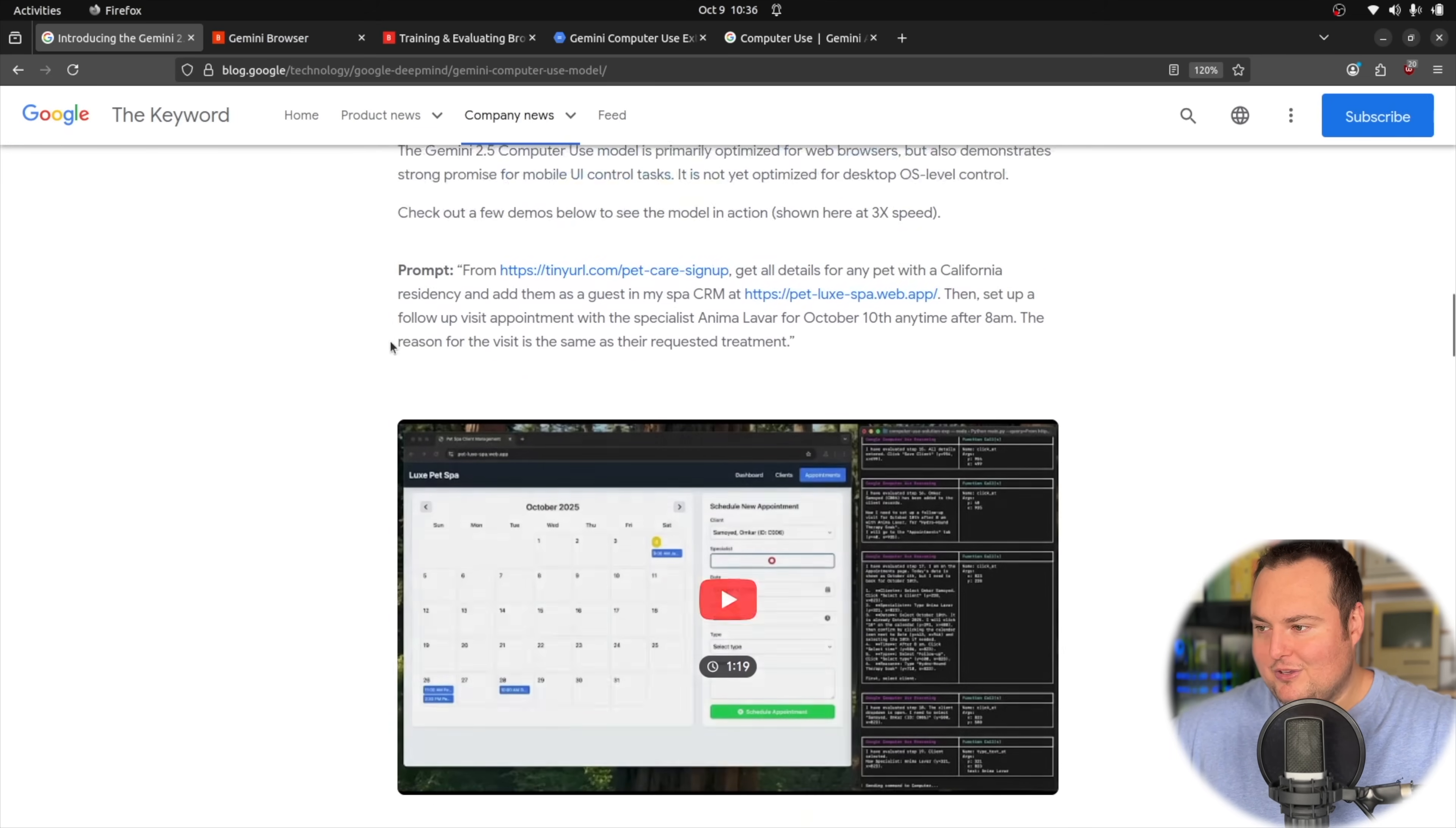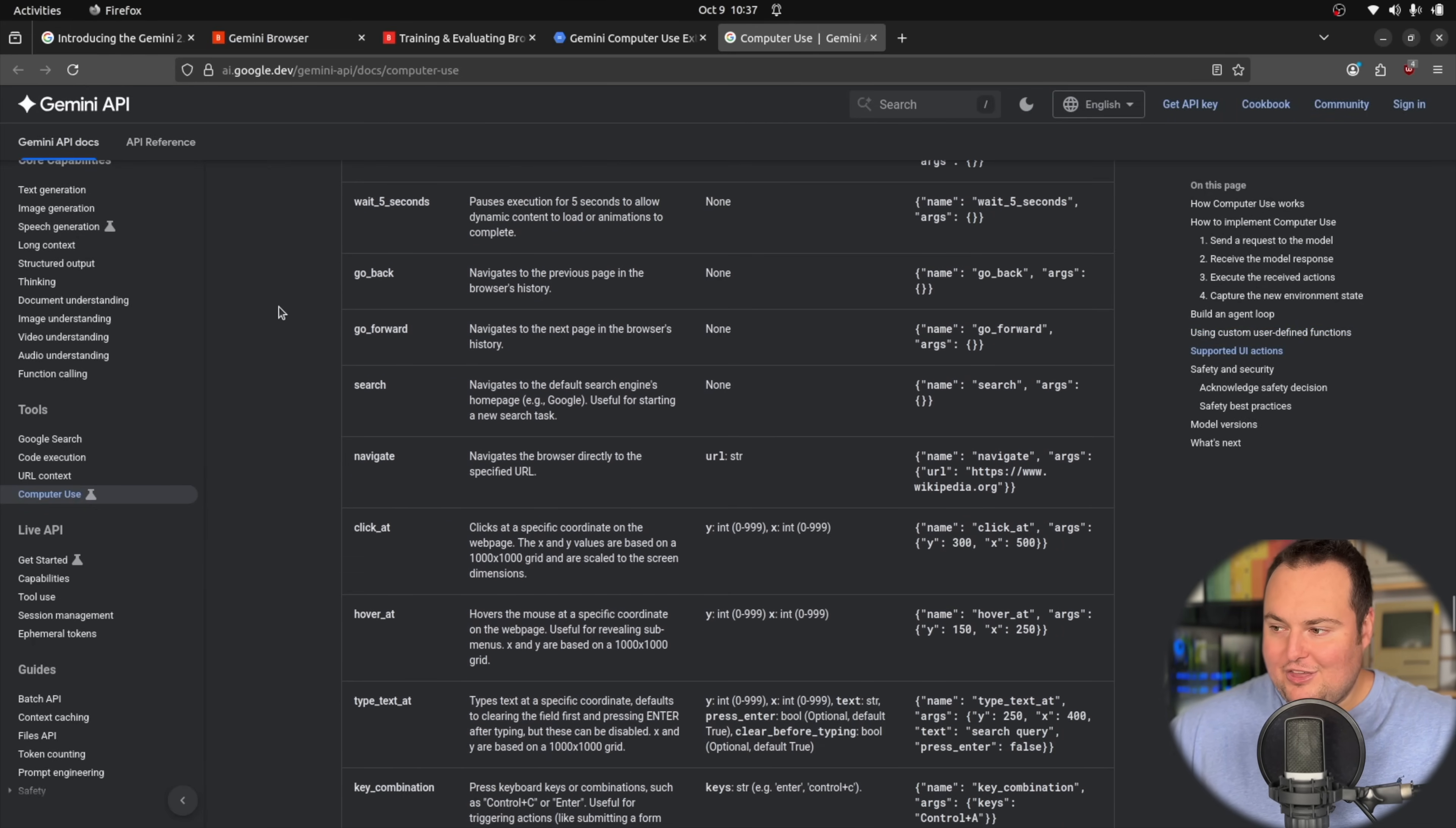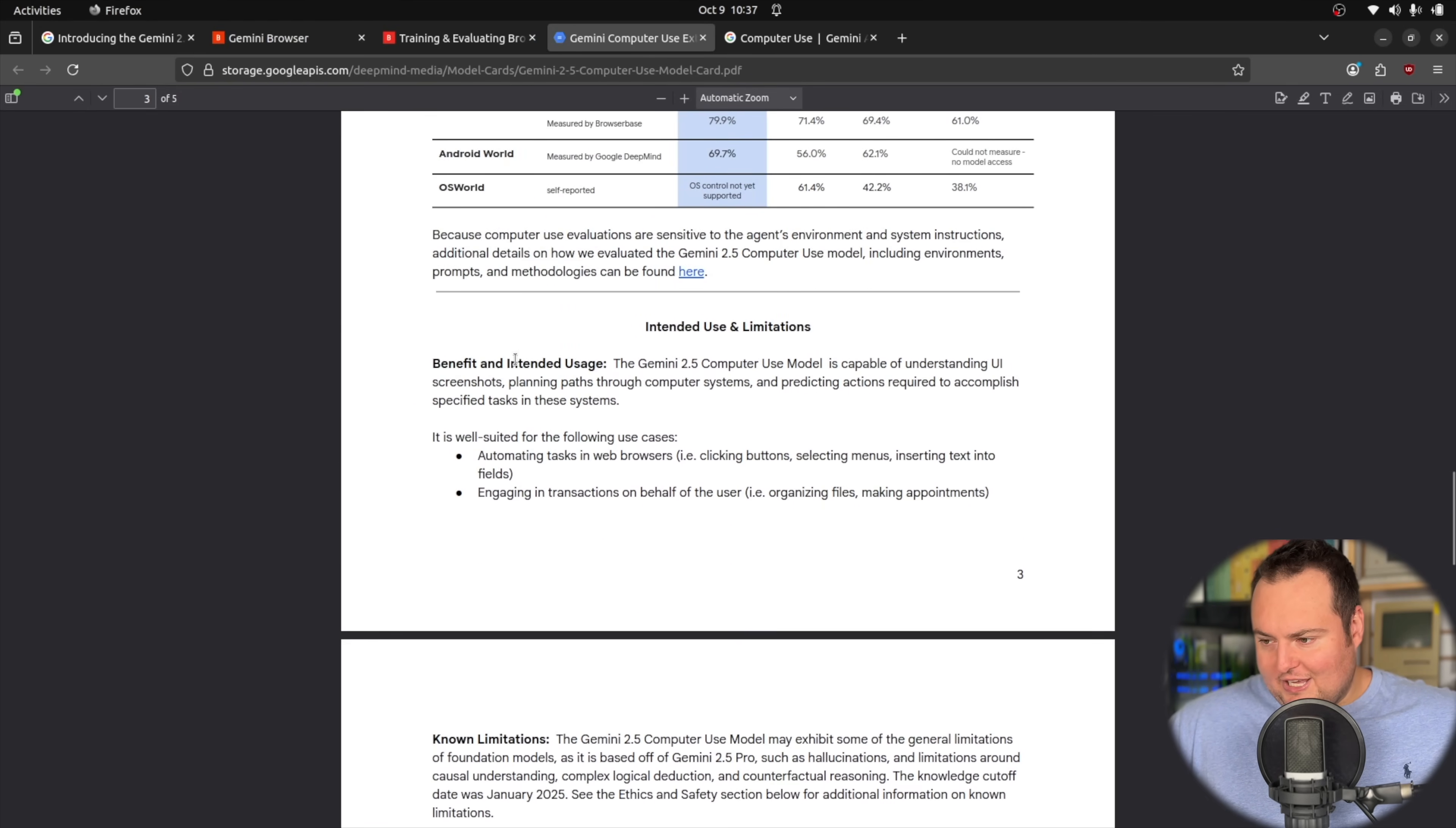They note that this Gemini 2.5 computer use model is primarily optimized for using web browsers right now. But they have mentioned that it demonstrates promise for mobile UI control tasks. They do have a few examples here and they say that these are shown at 3x speed. So something to note, if you've used some of these computer use models from different providers, they're not super fast. And part of that is all the things that actually need to occur in order to get them to do things where basically, they need to see the screen, they need to decide on an action, they need to then send that action back to a framework.